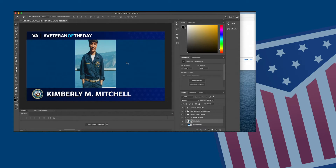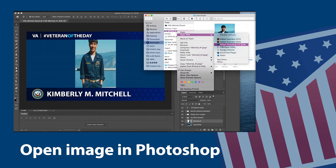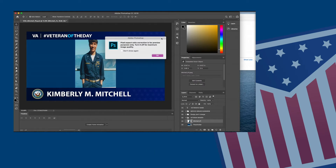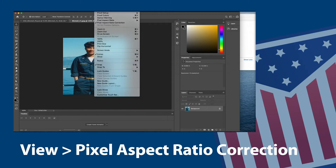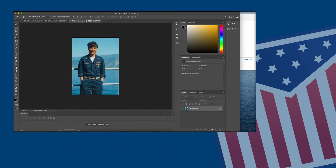What you want to do is go over to the image and open it in Photoshop. You'll get a message saying the pixel aspect ratio correction is for preview purposes — you want to open it. Then go over to View, and under pixel aspect ratio correction, uncheck it. You'll notice how the picture now looks normal.